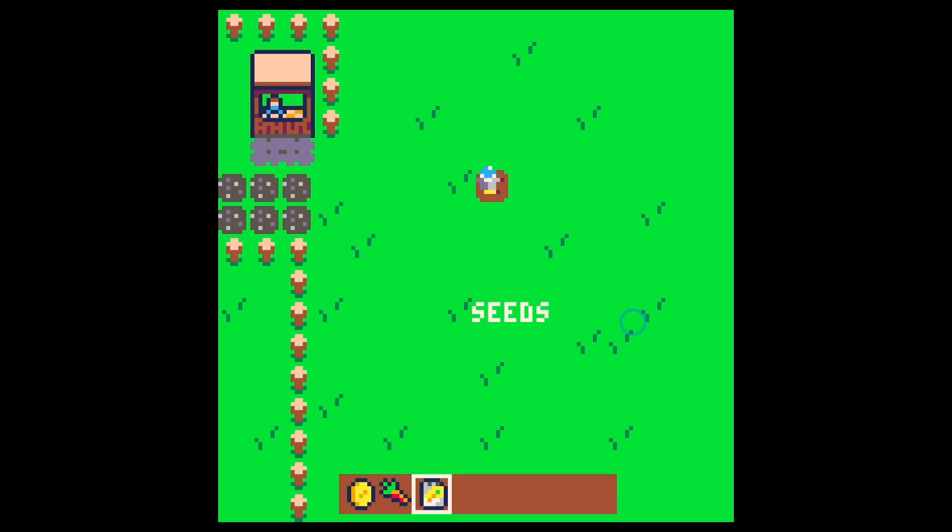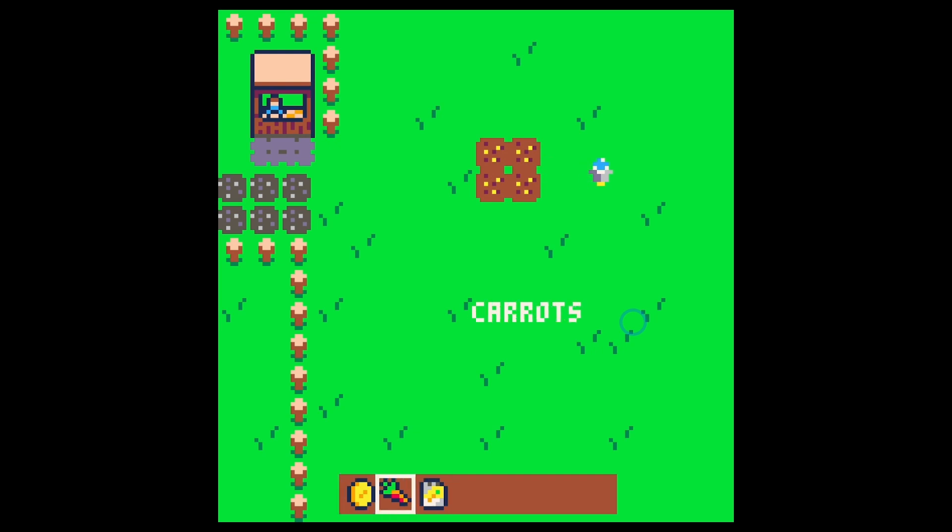But for now we can select our different items and if we have seeds selected we can put those down. And as soon as we want, if we have other things selected, we can use those as well. So pretty good start doing that simple selection. Hope you had fun, I'll catch you in the next one.